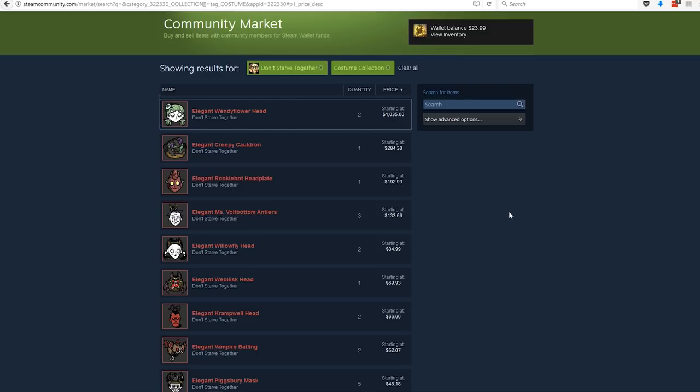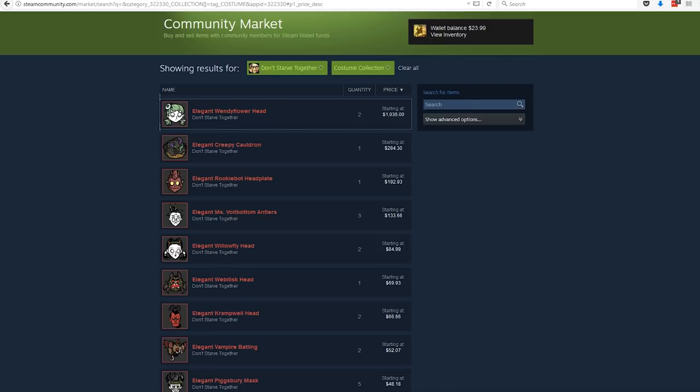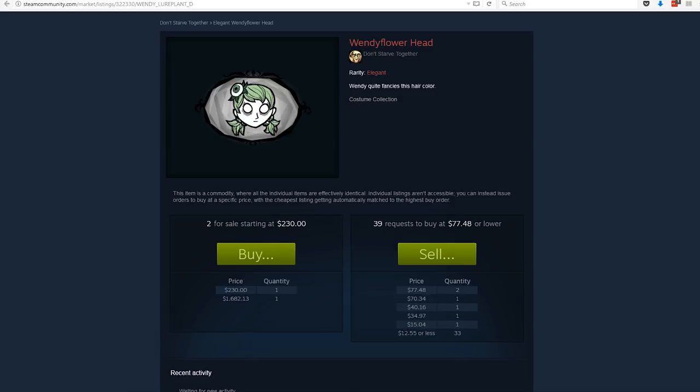So that's just my opinion on it. I'm a little bit disappointed, I guess you could say. Obviously, the ridiculousness of the $1,000 Wendy skin, it only applies to one of them. There are two for sale here. One starting at $230. The other one now went up to $1,682. I don't know.